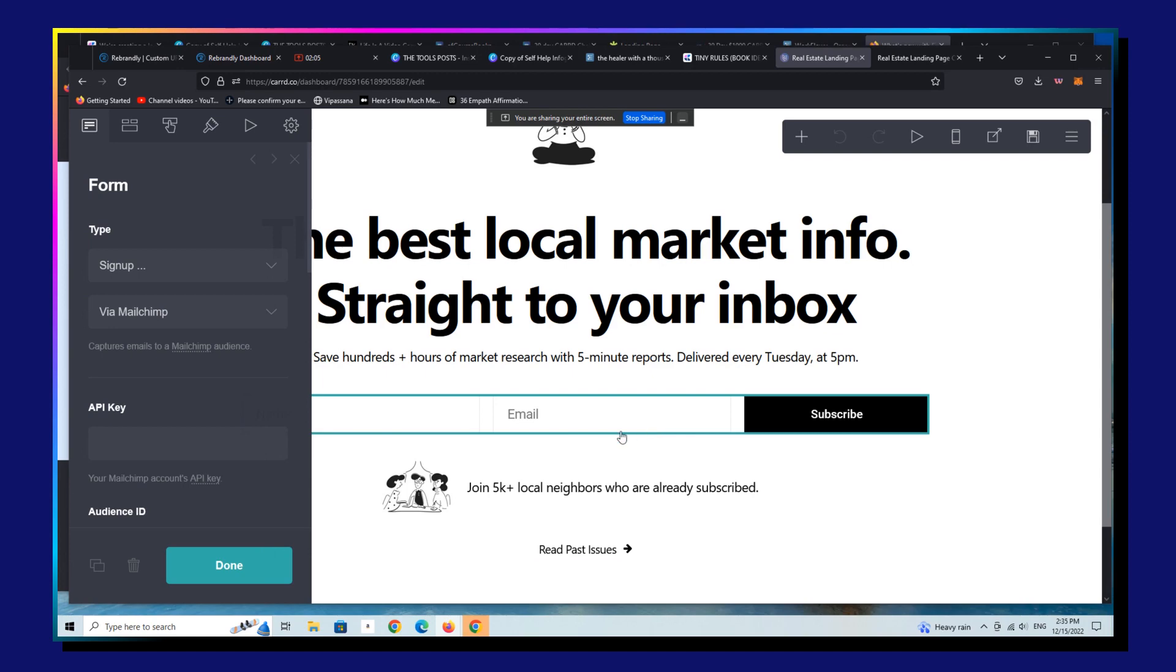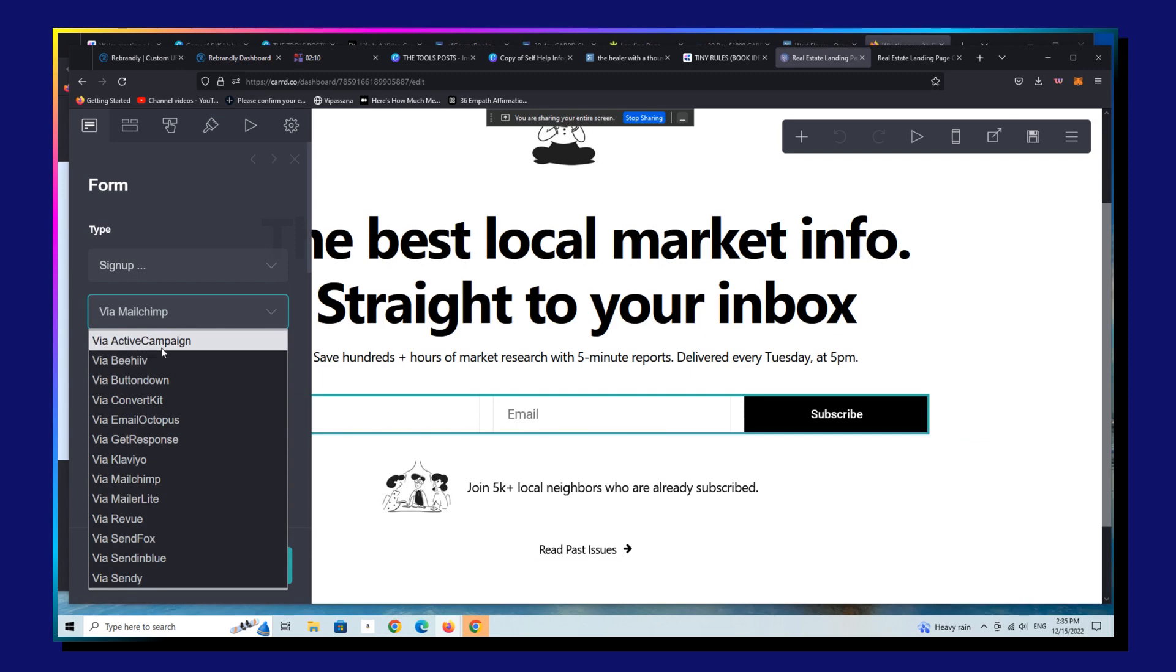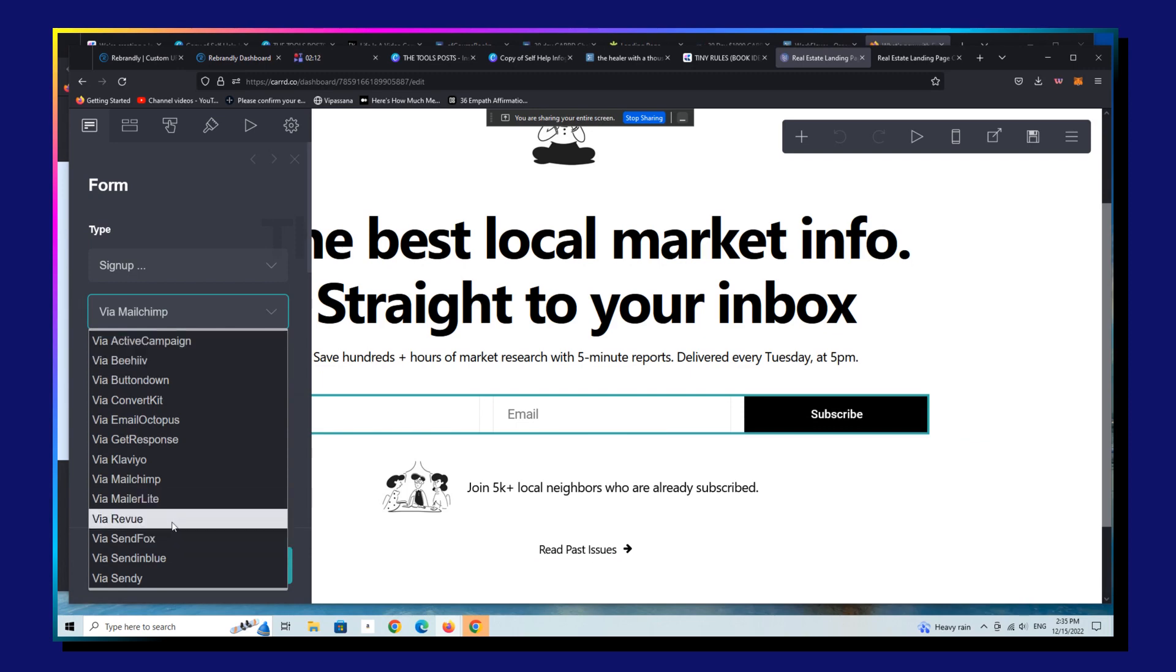So all you're going to do here is change the form there to a different service. So they still have Revue here in the Carrd back end, but there's only a month left before Revue officially goes offline. So I'd certainly recommend making changes to that.